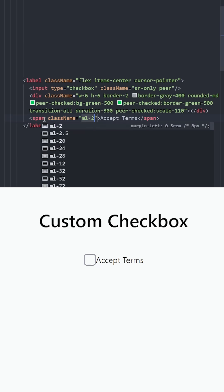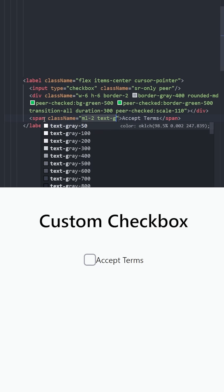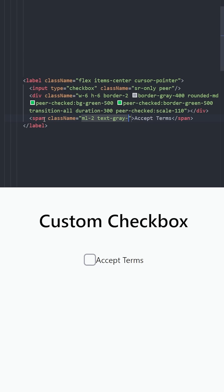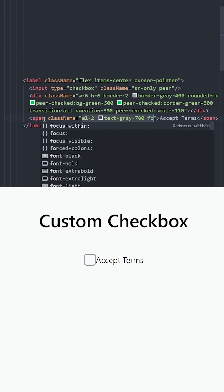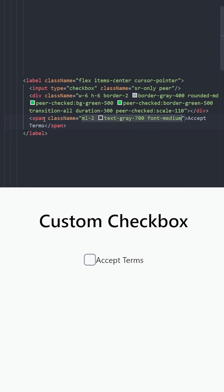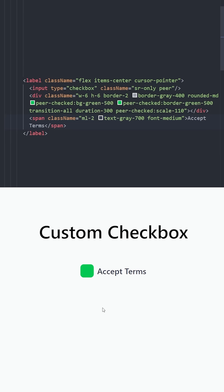Let's put some gap between them and make this text gray 700 with a font of medium. And this is how it looks like.